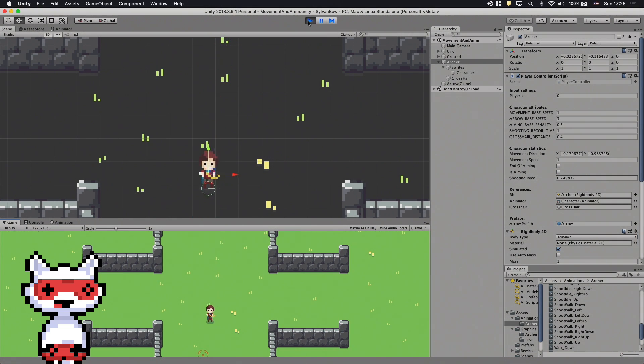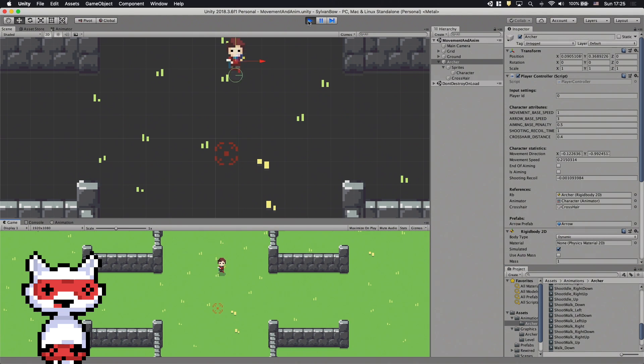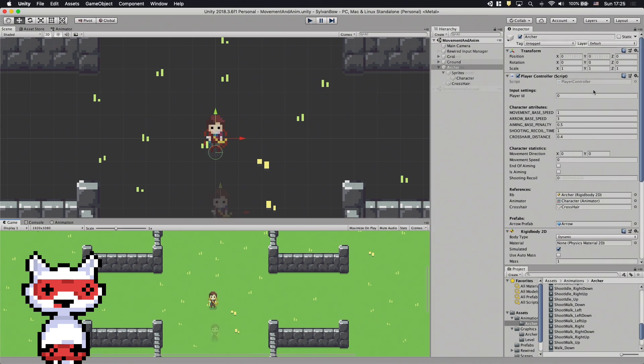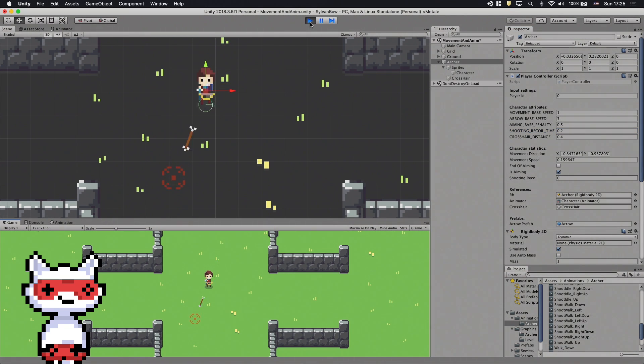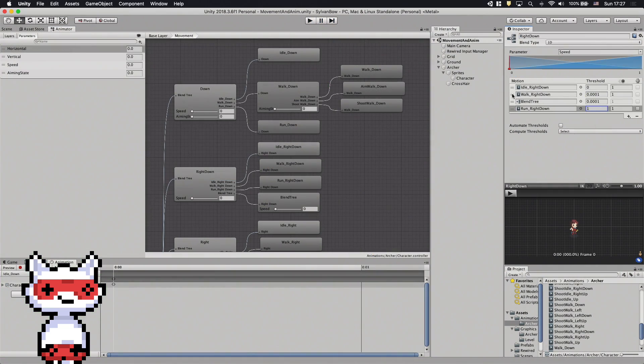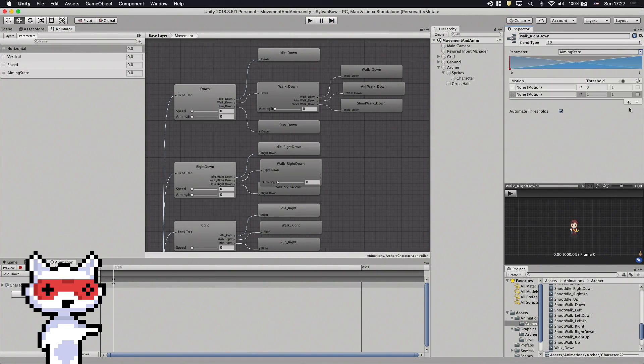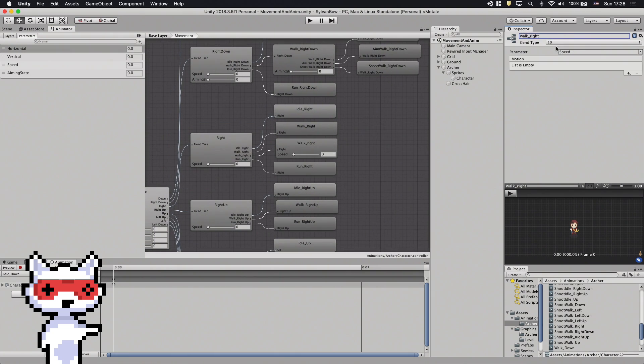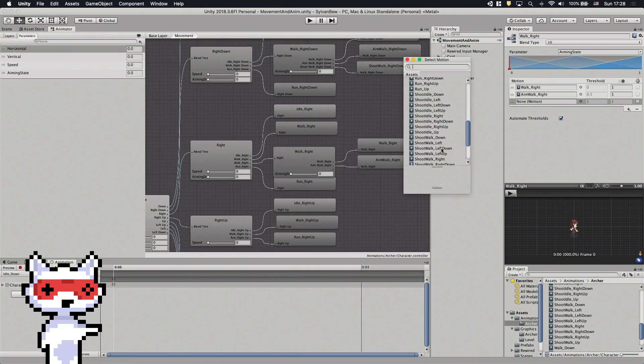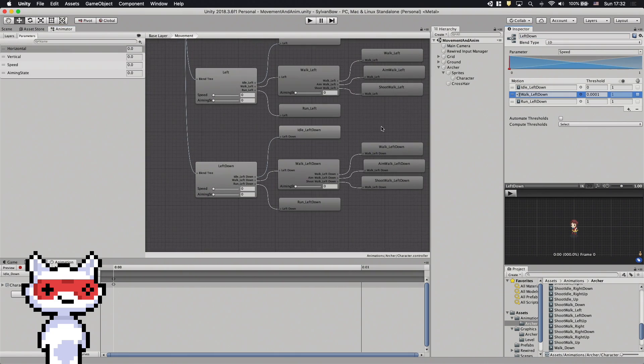The 1 second recoil will probably be a bit long. I guess 0.2 will be cool. Okay, we only need to do the rest of the directions in the blend tree and we are done.